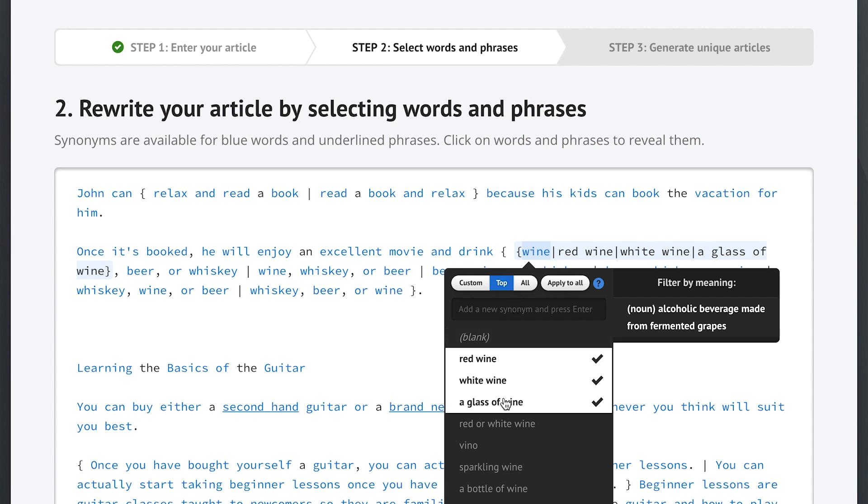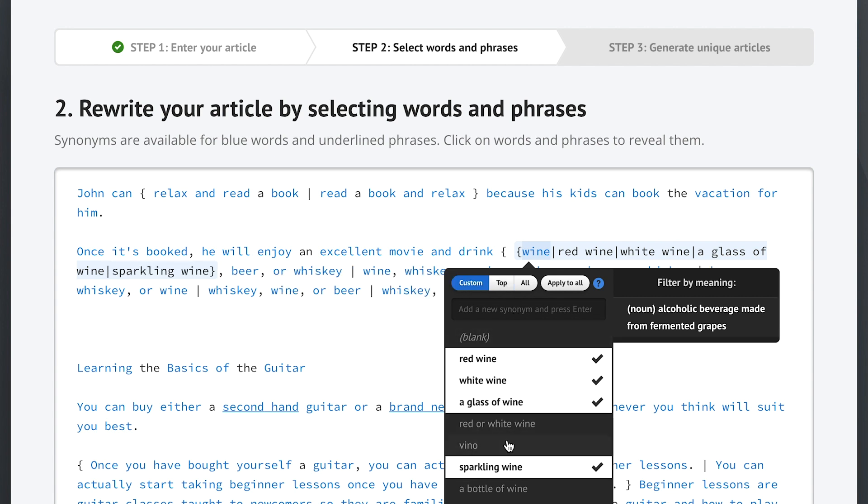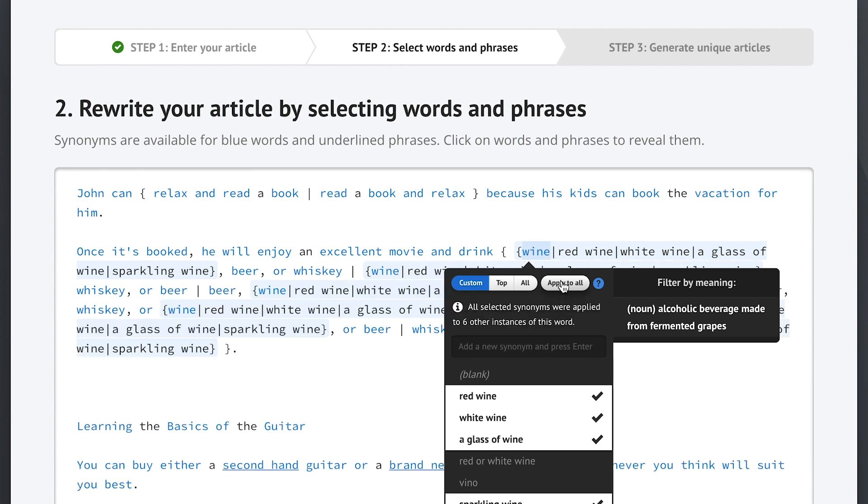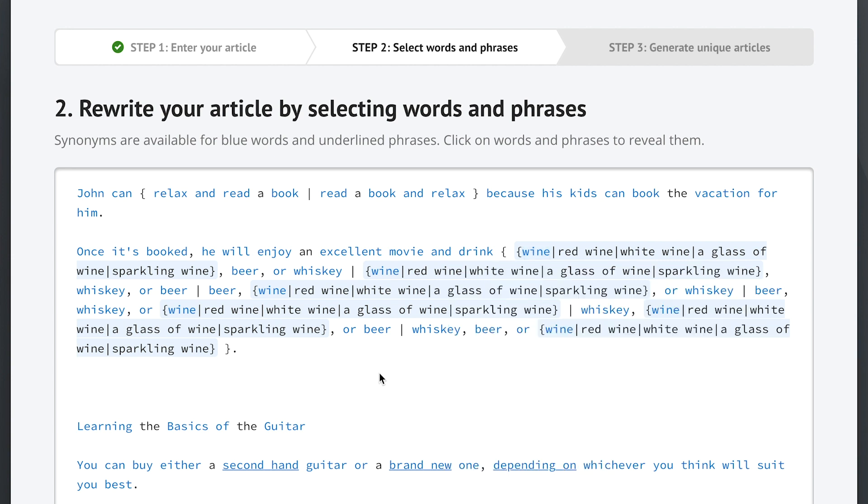The top button instantly selects all of the synonyms that Spin Rewriter recommends. We can select some additional ones, and once we're happy with our list, we can click this handy apply to all button. This button instantly applies our list of synonyms to every single instance of the word wine in our entire article, saving you so much time. So that's pretty cool, right?